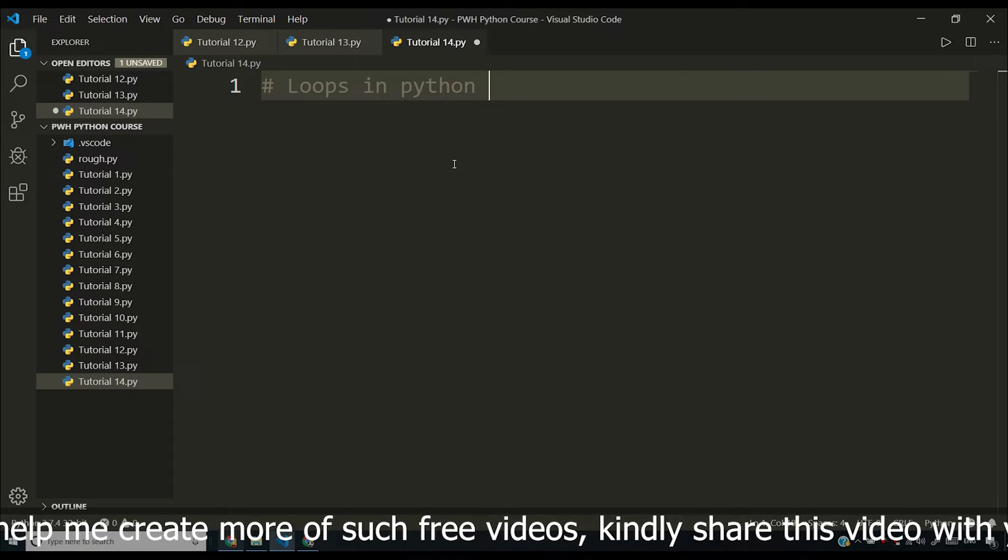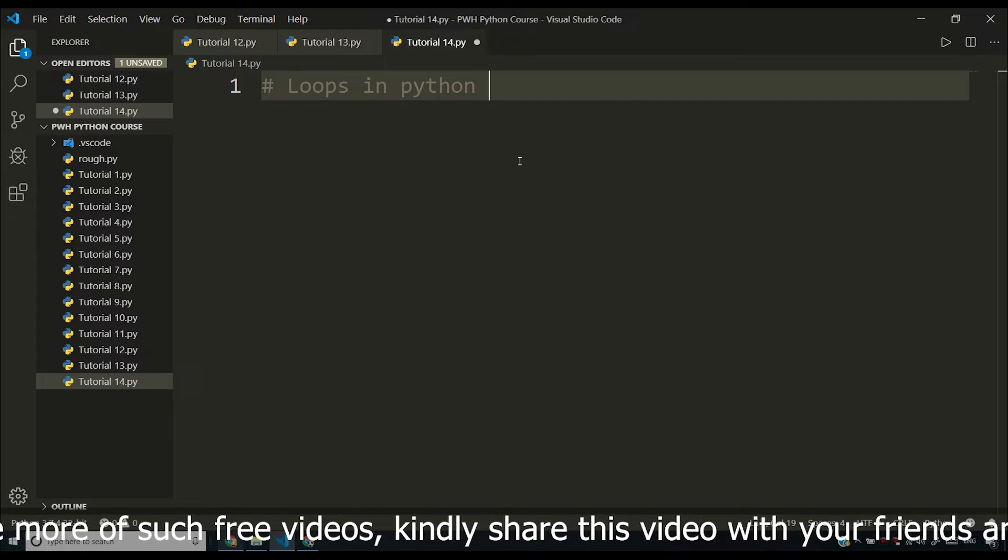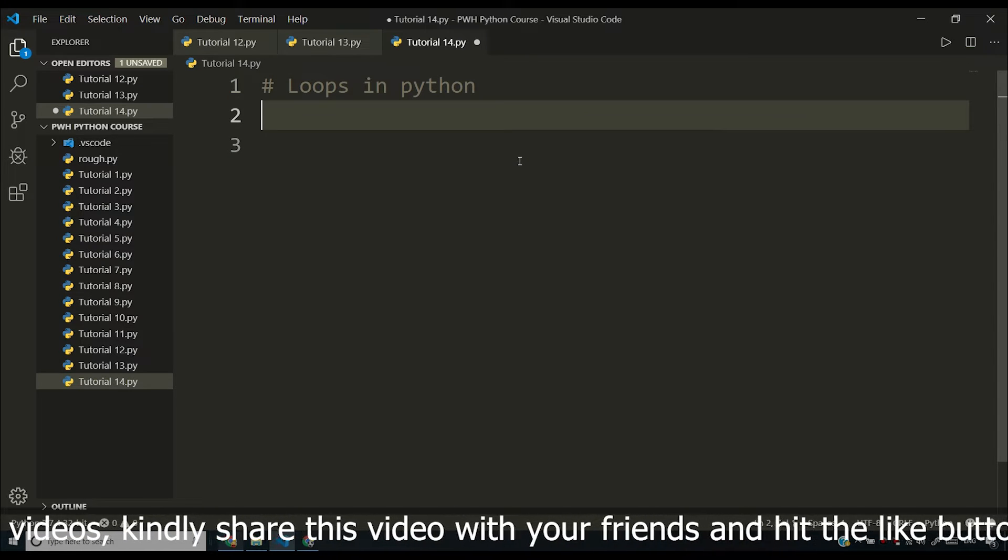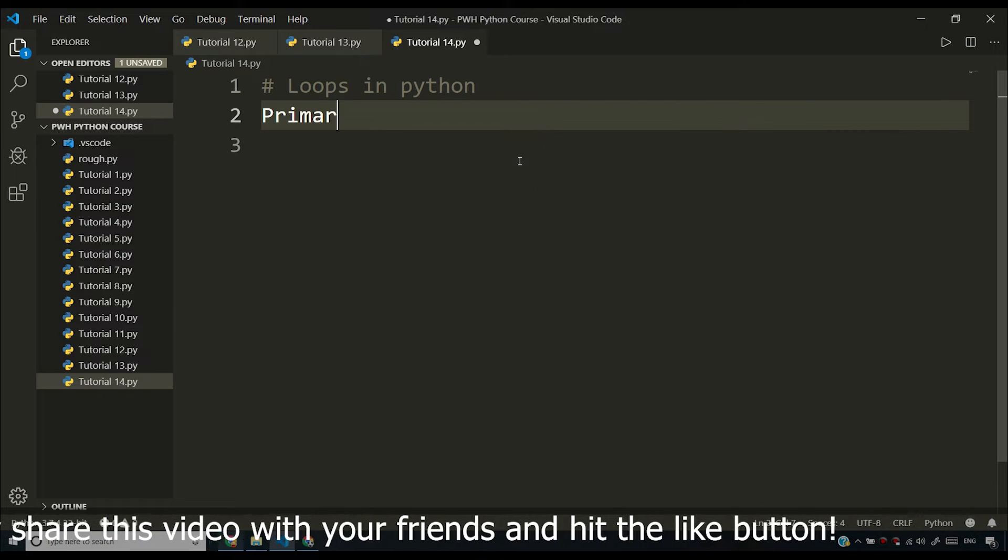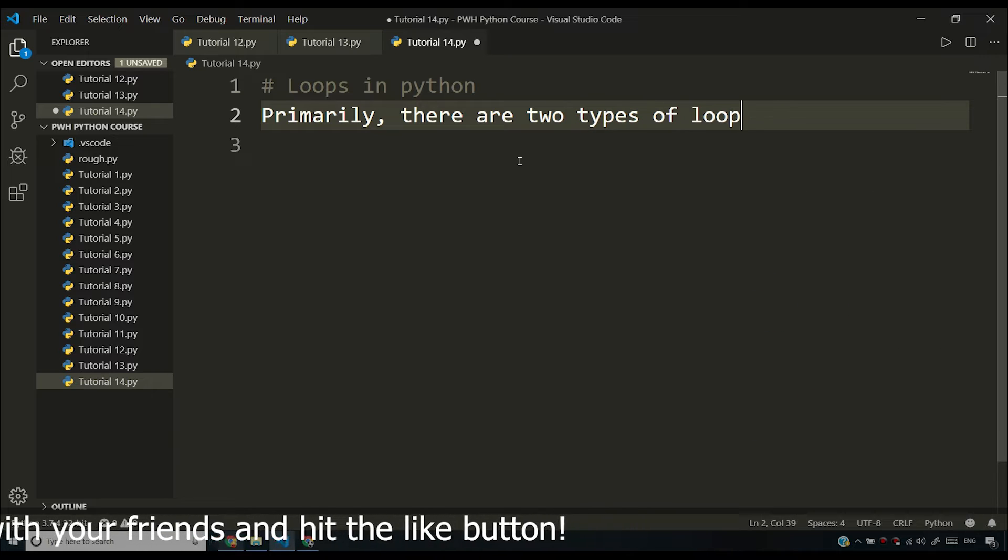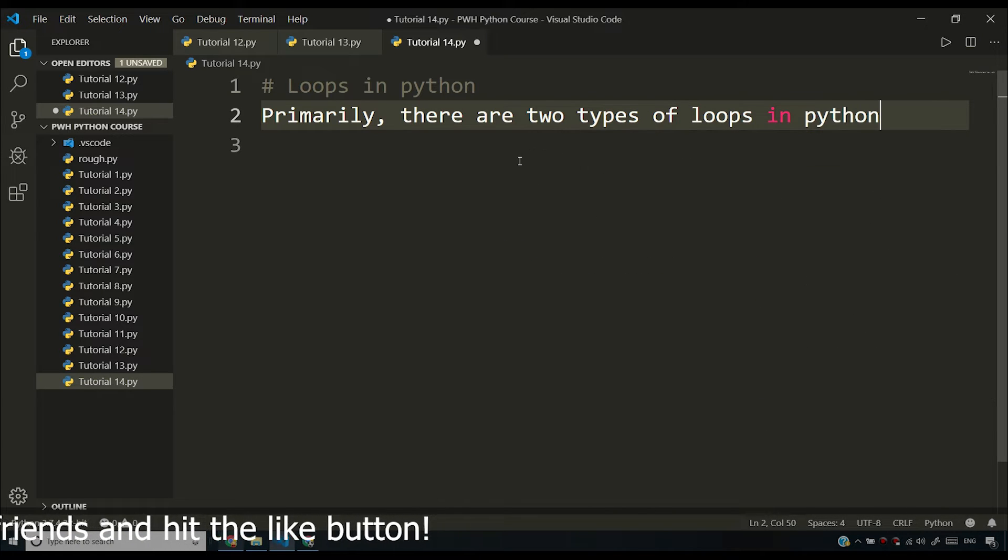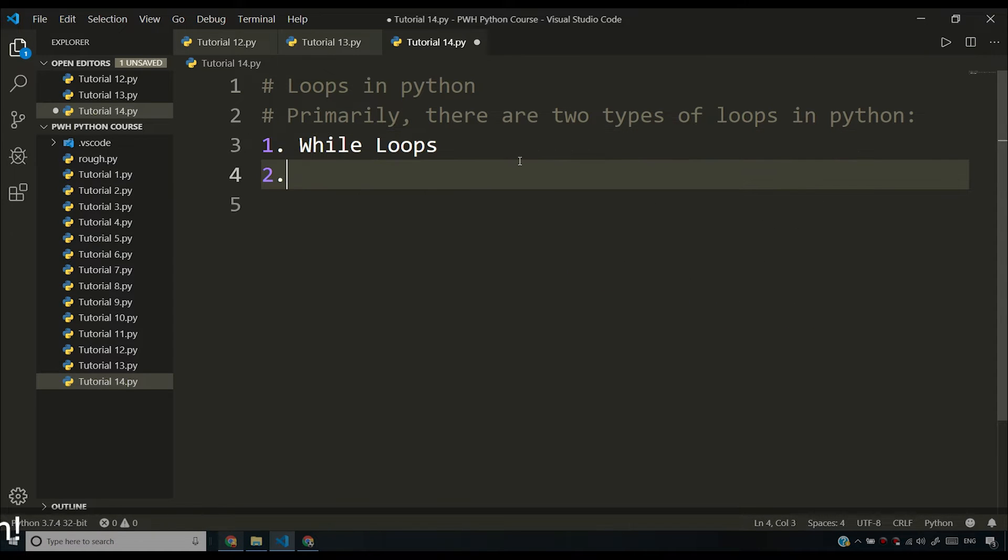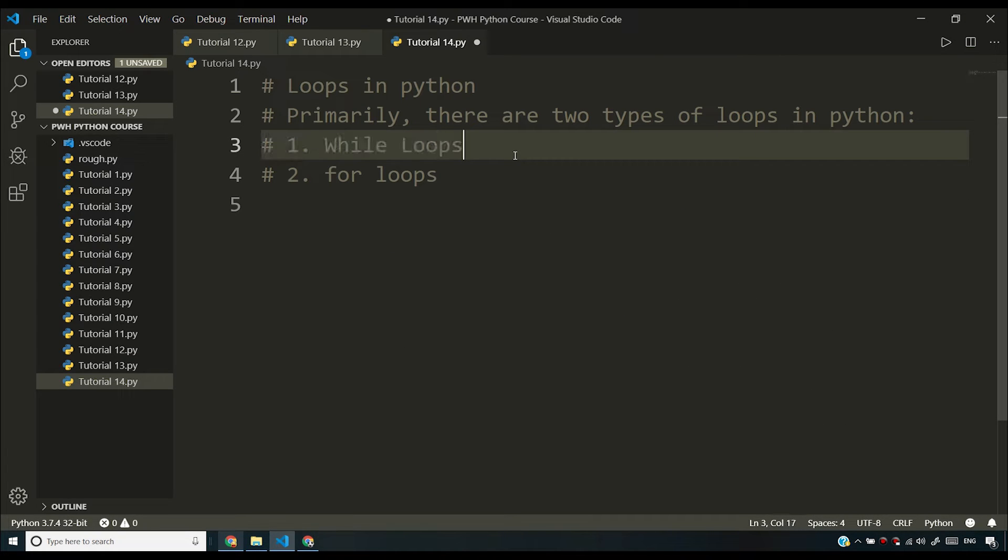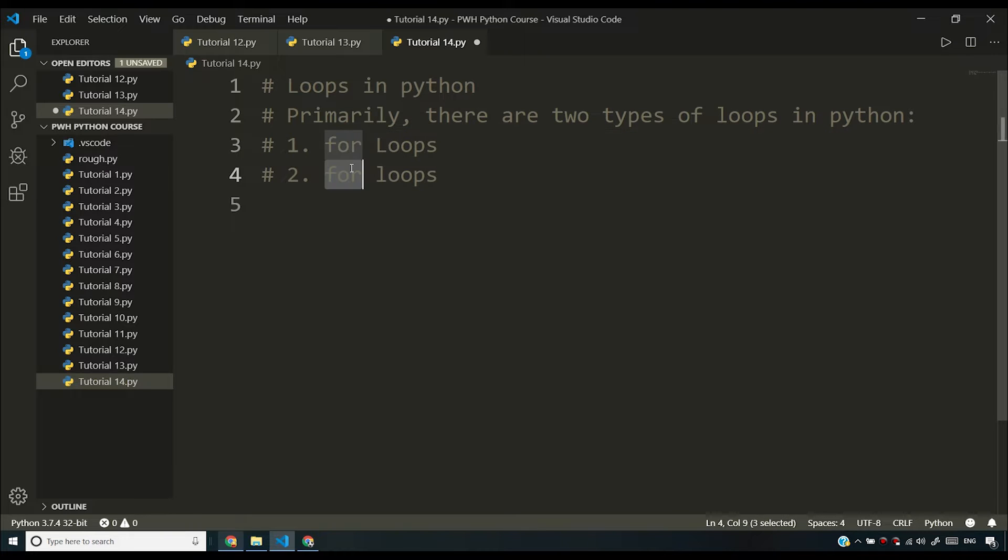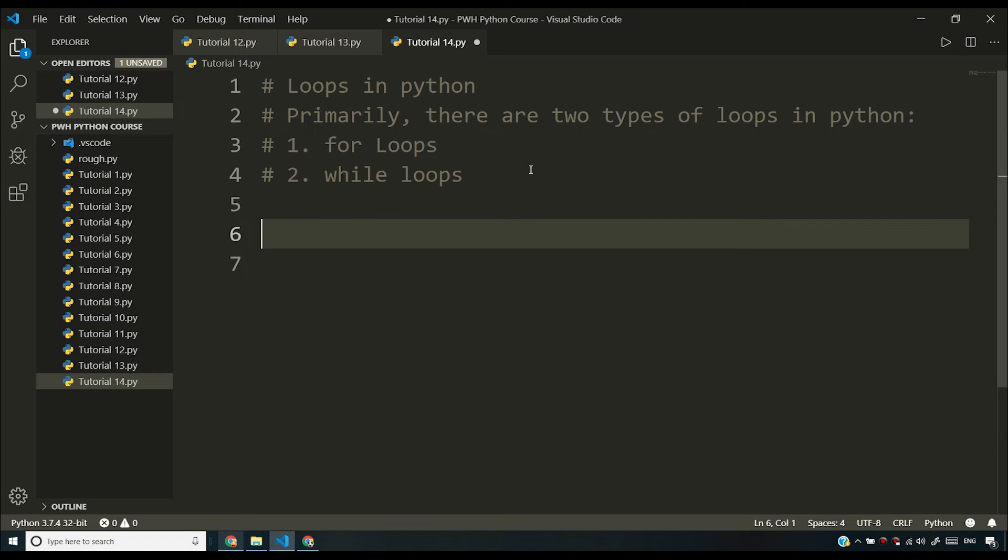So there are two types of loop commands in Python. They are while loop and for loops. Primarily there are two types of loops in Python: number one, while loops and number two, for loops. So I want to comment these out and I'll be starting with for loops. We'll see what the syntax of for loops is and what the syntax of while loop is.